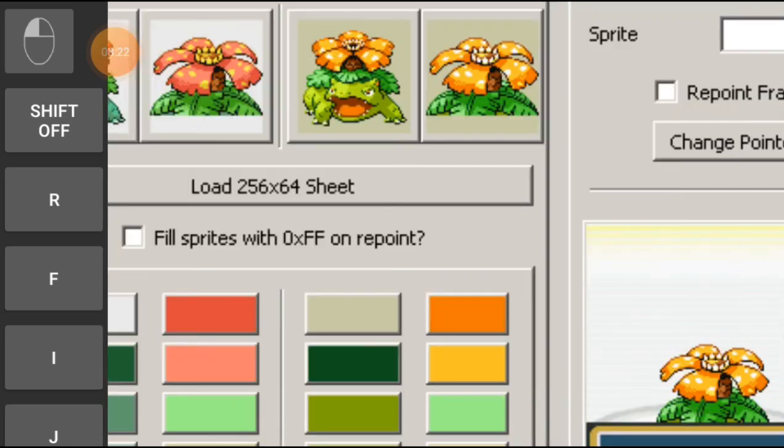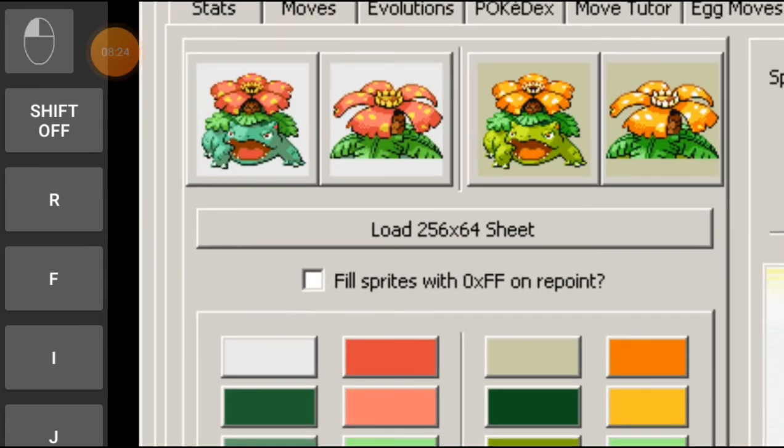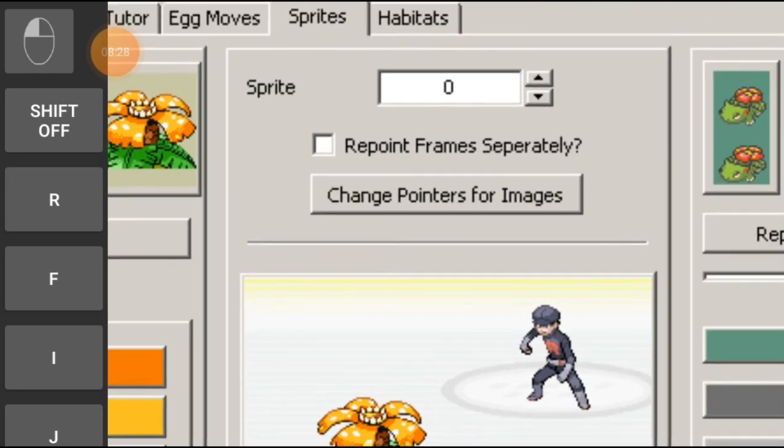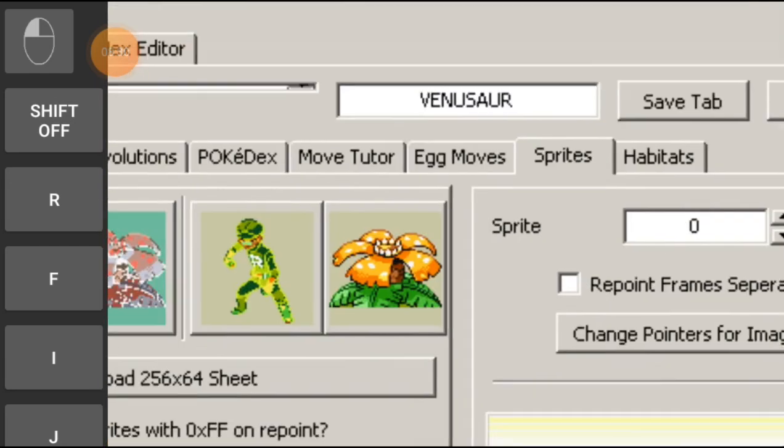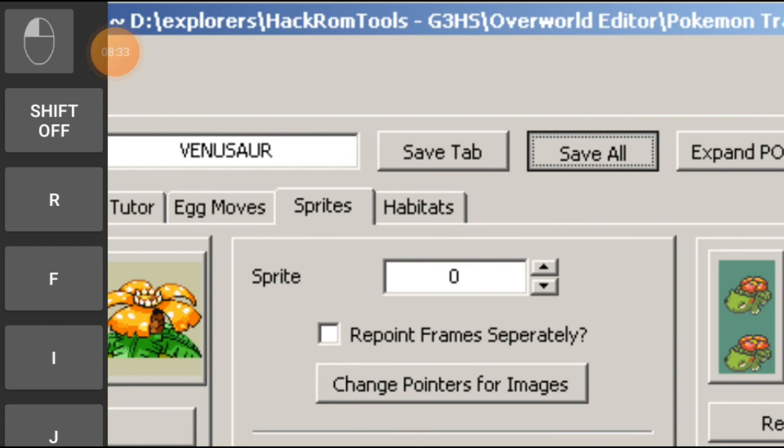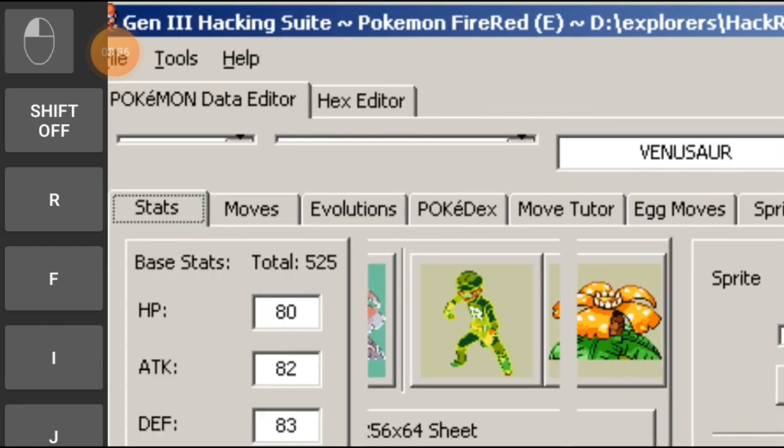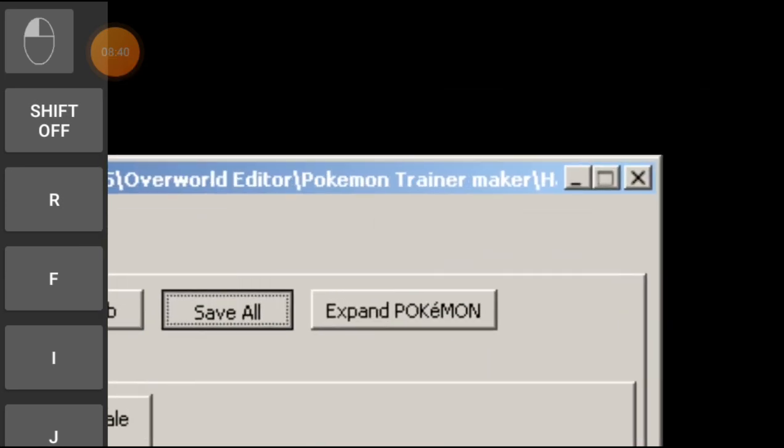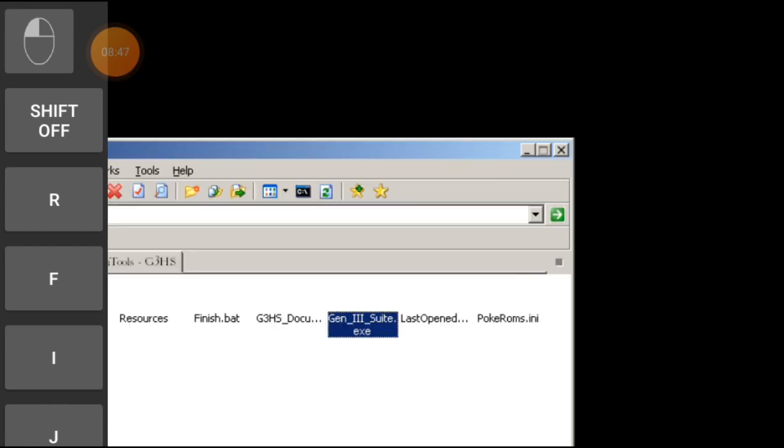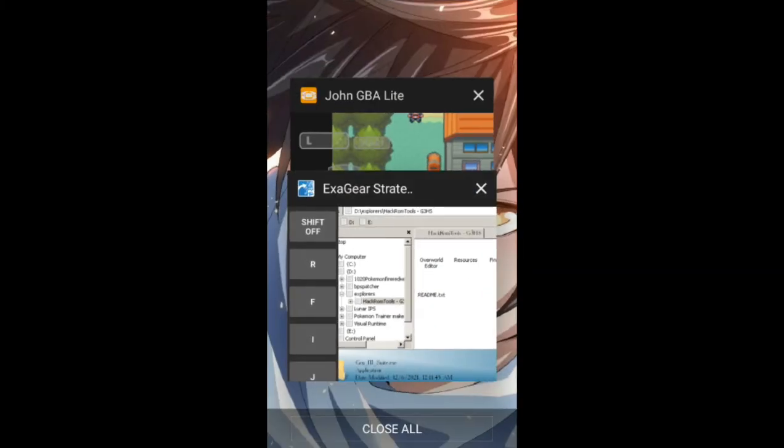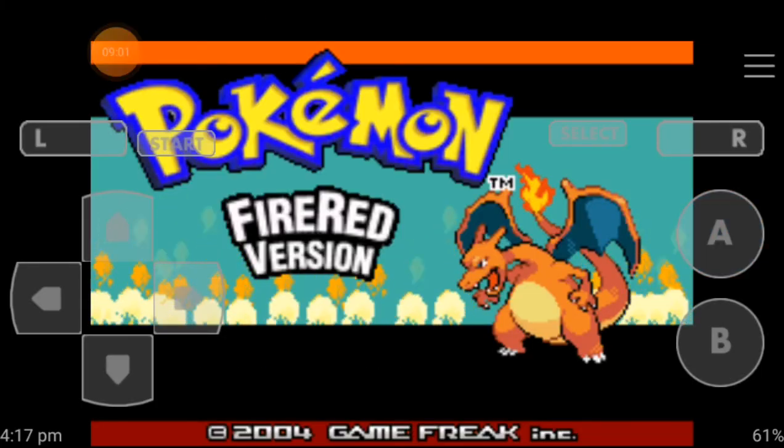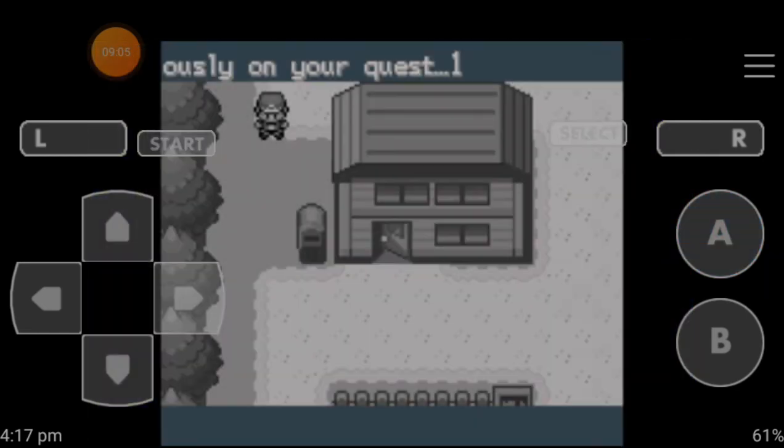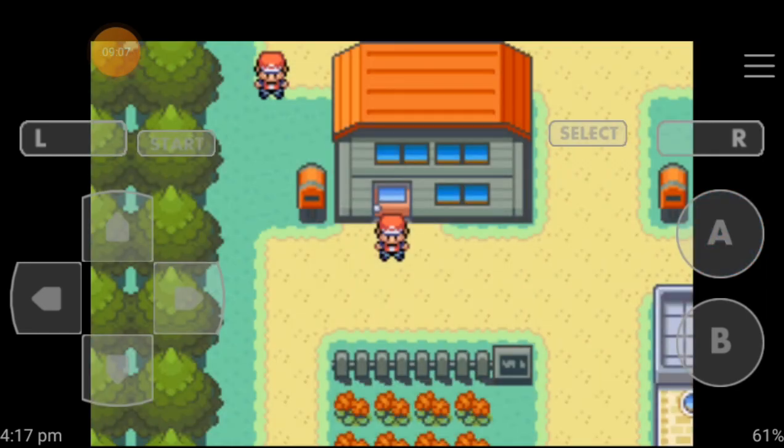Let's import Team Rocket sprite. Now you know what I'm doing, right? It would be great if you know what I'm doing. Save tab, save all. Guys, have you ever played Pokemon Adventures Red Chapter before? If yes, then you should know what is going to happen.